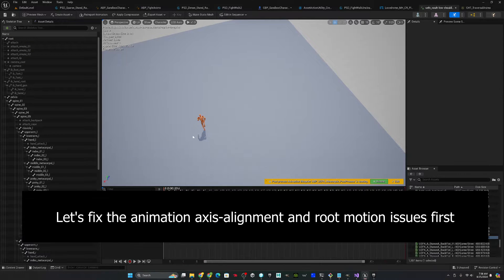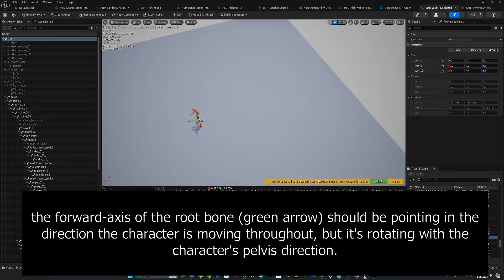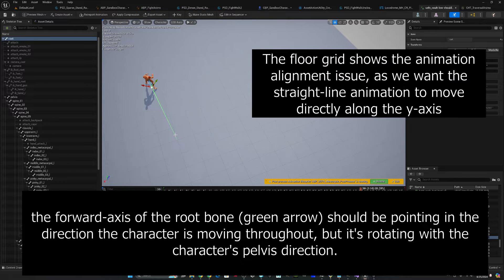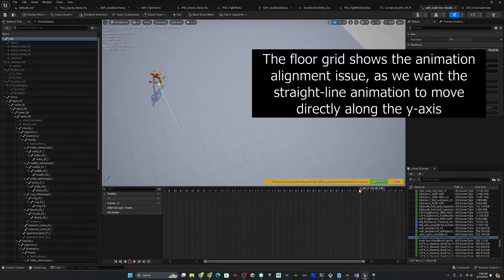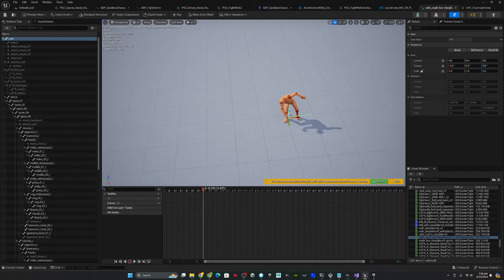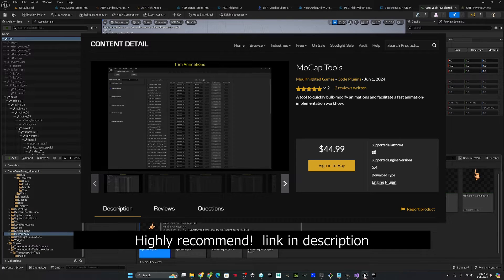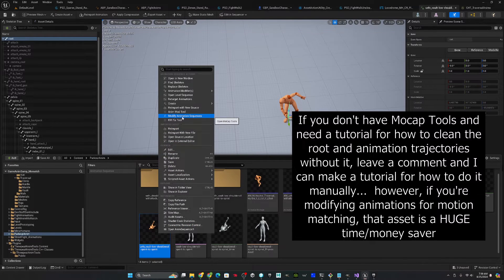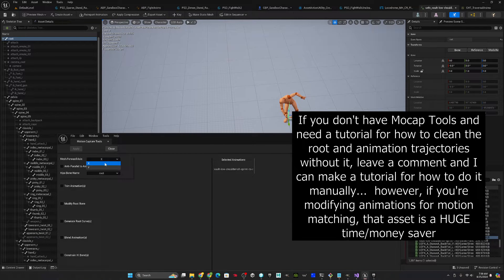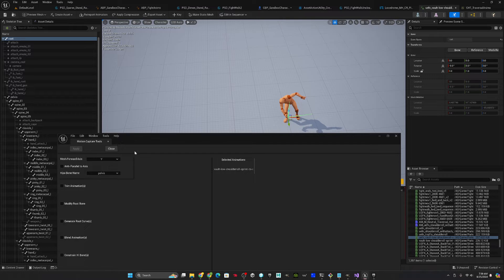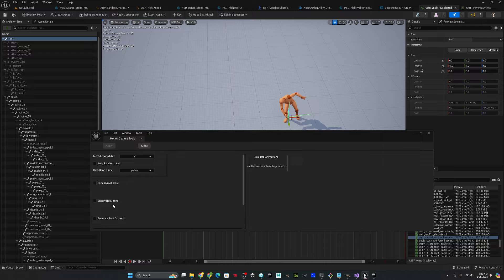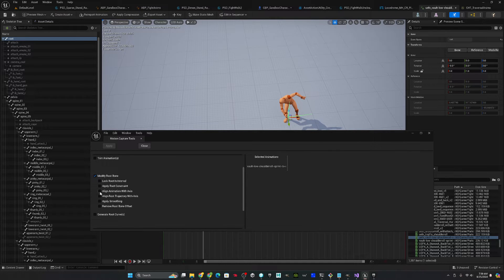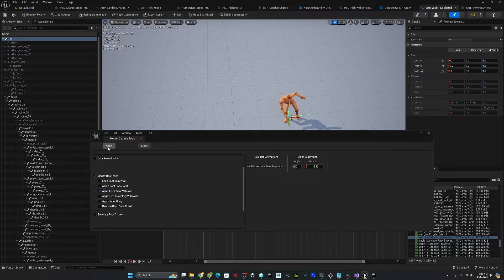So I'm going to show a more challenging example right now because it'll show off how to fix some of the problems that you might encounter depending on where you're getting your animations. So fixing this actually should not be too terribly difficult. If we look at it right here, I'm going to select the root so you can see what's going on. The root kind of goes all over the place, but also if you notice he ends, if you just look at the grid on the floor, he should be running directly along the y-axis, and he is not. He is instead running at an angle, which is very problematic. So the easiest way to fix this, if you have it, is using the mocap tools, which I highly recommend from Moon Knighted Games. So go to modify animation sequences. The first thing we're going to do is set it. I'll make sure we got our hip set properly. And let's go ahead. And so two things. The first thing we want to do is we want to align the animation with the axis for the entirety of the animation. We want it to go along the y-dimension. So let's go ahead and apply that.